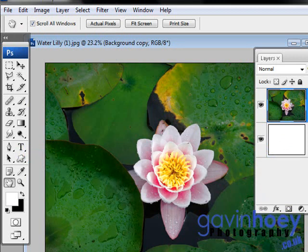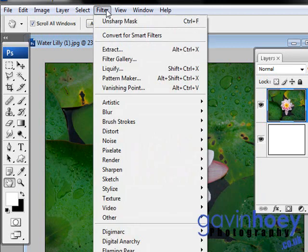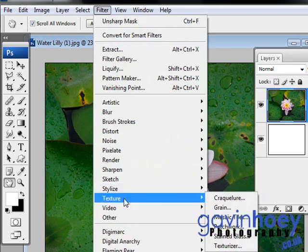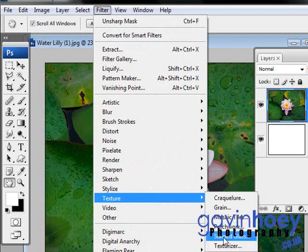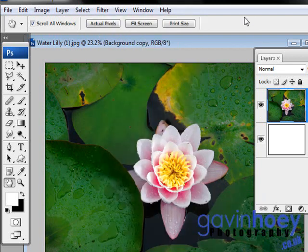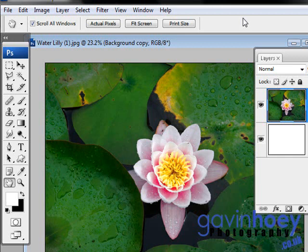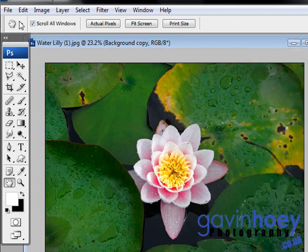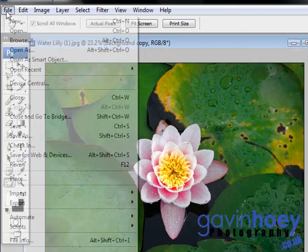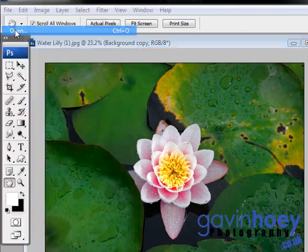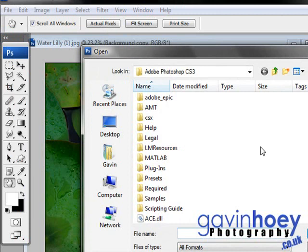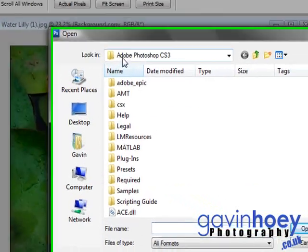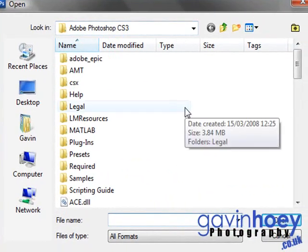So let's put this jigsaw puzzle effect together. Now you could use the filter texturizer from the menu, but texturizer tends to work well with smaller sized images. This image has come off a digital SLR camera. It's got quite a high pixel count and the old texturizer just can't cut it. So we're going to add a texture in, but doing it manually. So let's go find it. It's going to be under file and open. Now you need to be in your Photoshop folder.